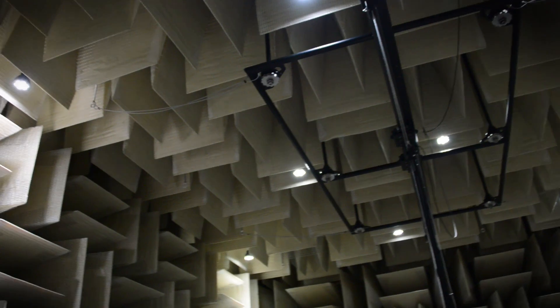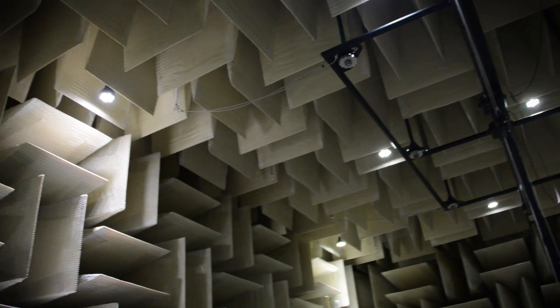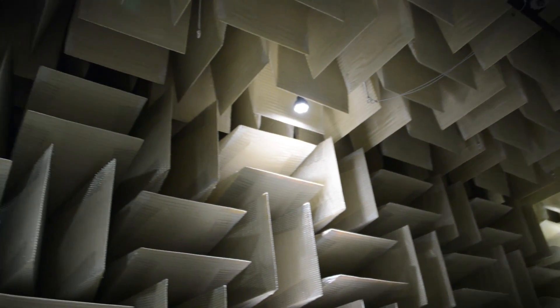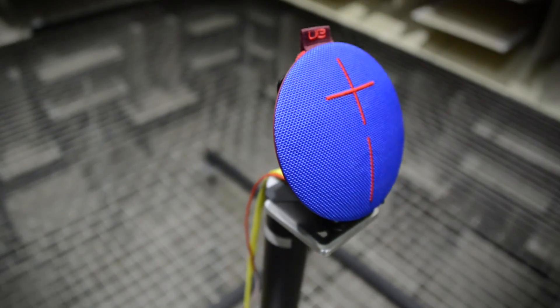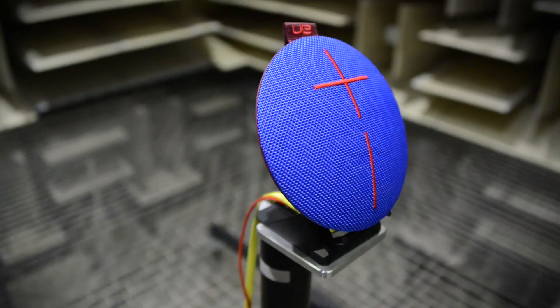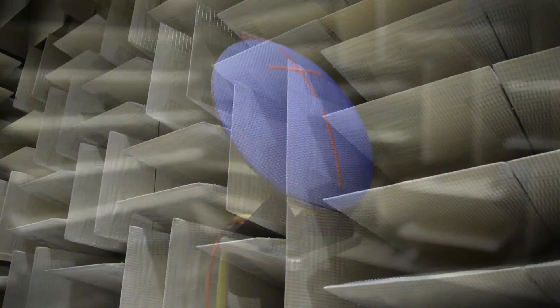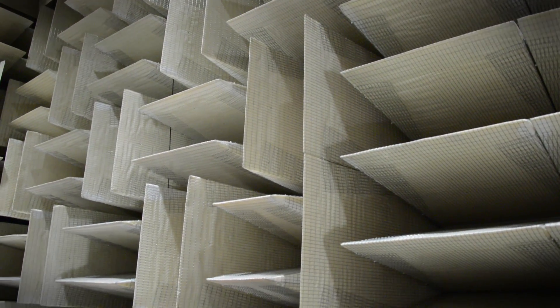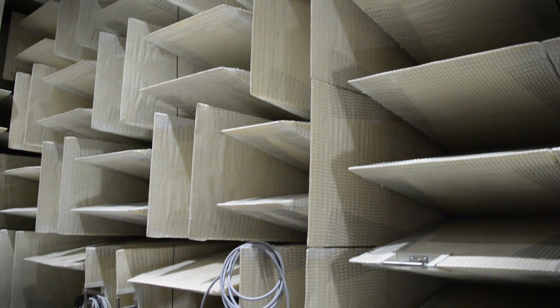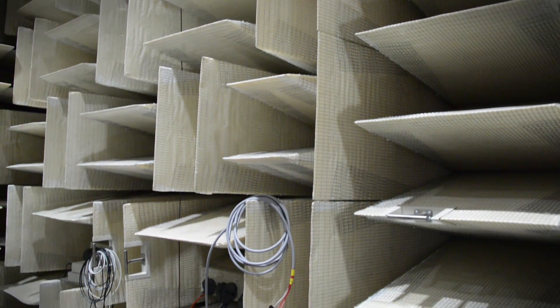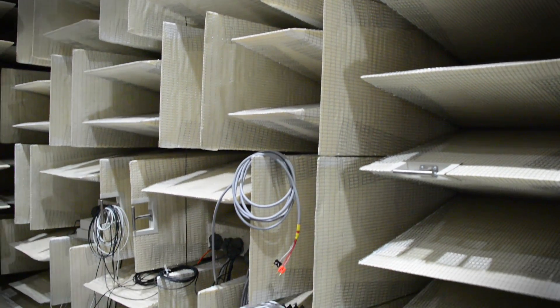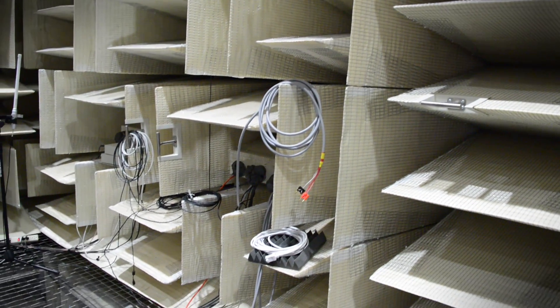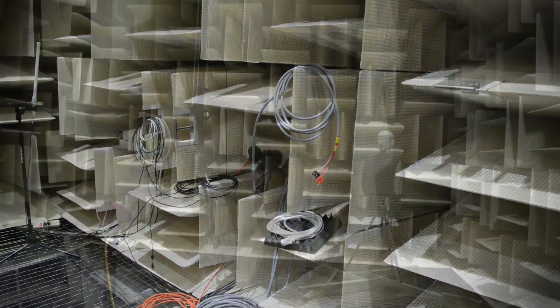Perhaps the most mesmerizing part of UE's facility, though, is its anechoic chamber. If that radio measurement room is like stepping into some kind of spacecraft, entering the anechoic chamber is like traveling to another dimension. You don't realize what real silence is like until you're in a place where echoes and reverb don't exist.